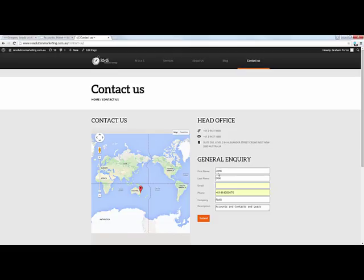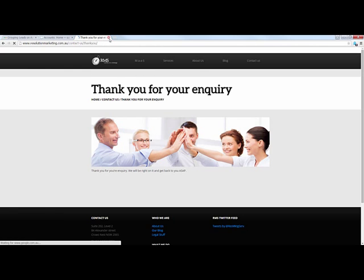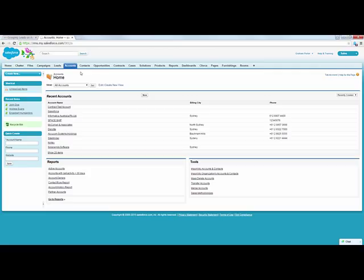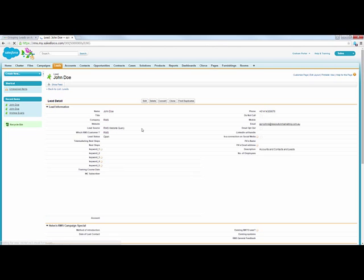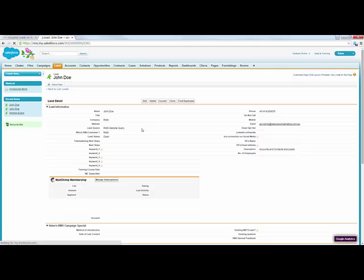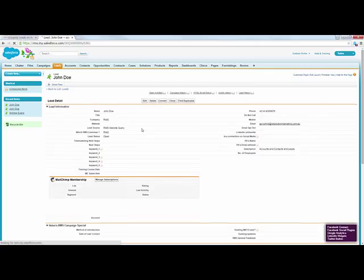Here is a web to lead form that is on my website. I'm just going to submit that and it goes directly into Salesforce. Of course this is one of many ways of getting leads into the Salesforce environment. It might also have been an import from a trade show, an import from a list bought from a database vendor, or an import of an old Excel spreadsheet of names.